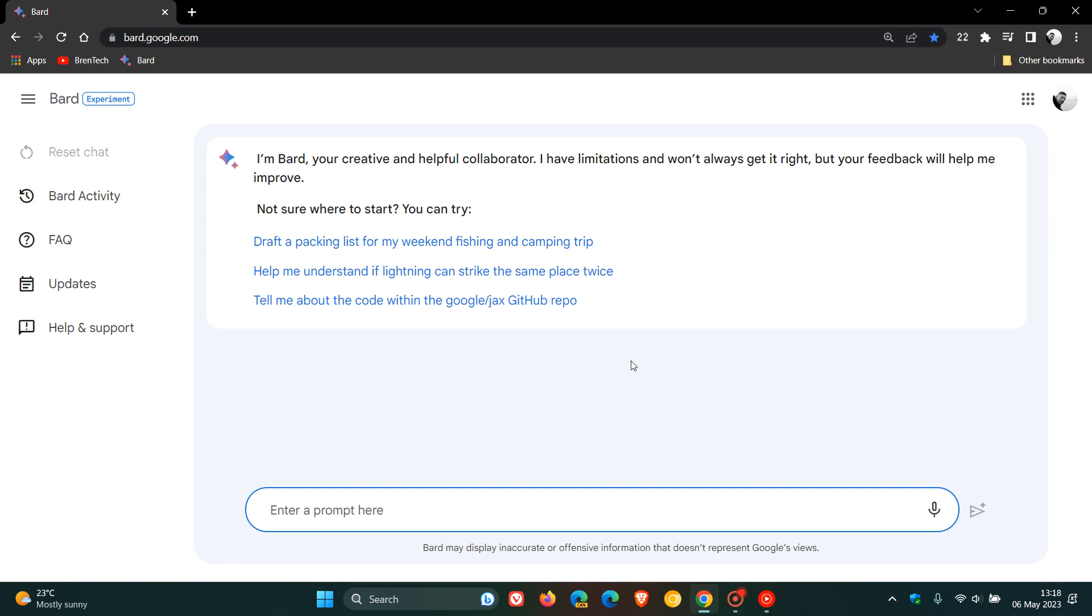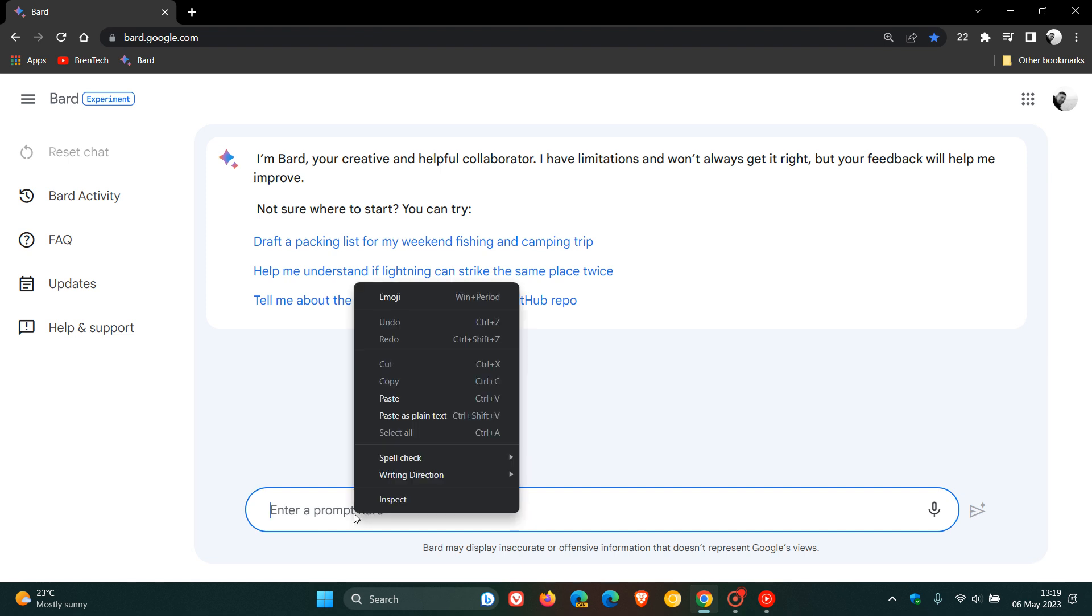So if you are a Workspace customer, you now have access to try out the new Bard, which is still an experiment, still basically in preview. As they say in the small print at the bottom, it can give inaccurate or offensive information, so just take note of that because it's still in preview. Obviously, this means that Google is now pushing this out to more users.